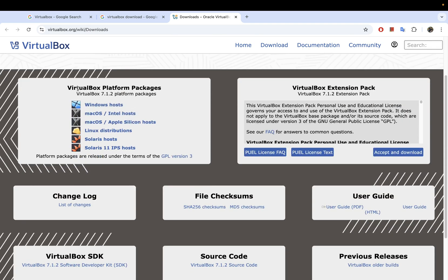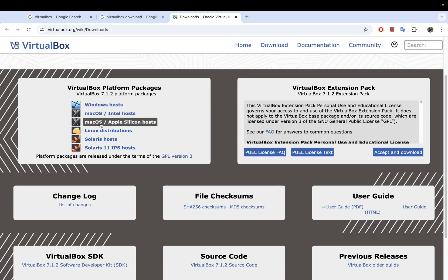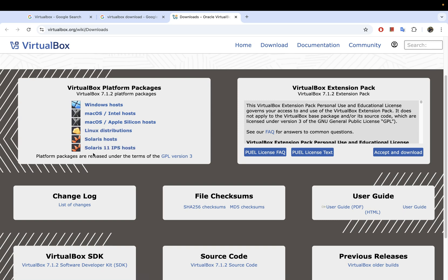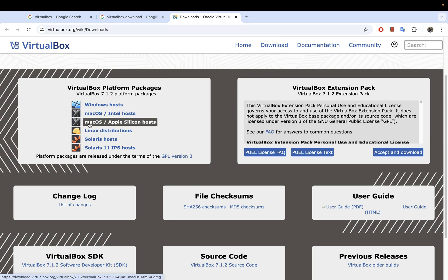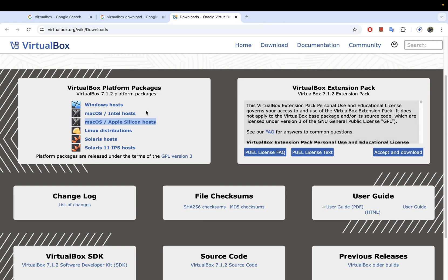To download VirtualBox for Mac OS, go to the box that lists the platform packages. You can see we have download installers for Windows, for Mac OS to run on Intel chips, and also for Mac OS that runs on Apple Silicon. You can also install VirtualBox on Linux distributions, Solaris, and Solaris 11. Since I have Mac OS running on Apple M3, which is an Apple Silicon chip, I'm going to select the one for Apple Silicon hosts.